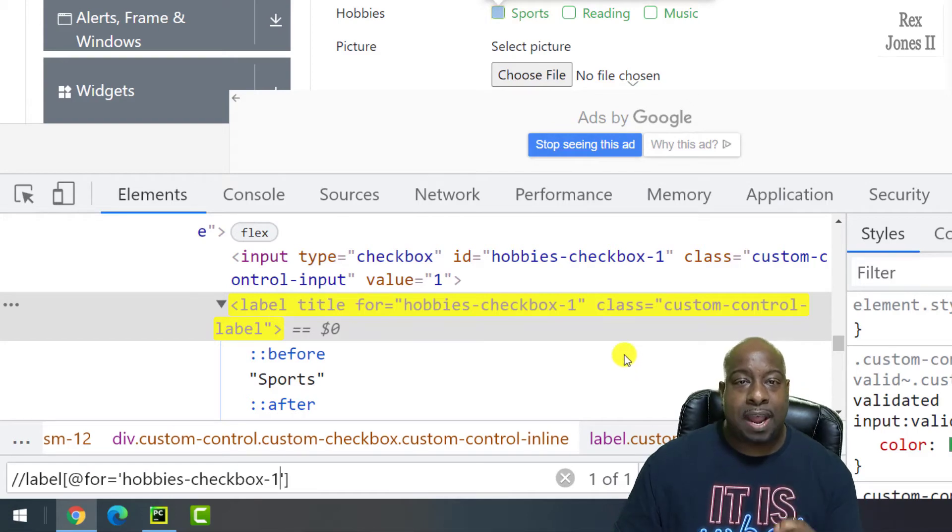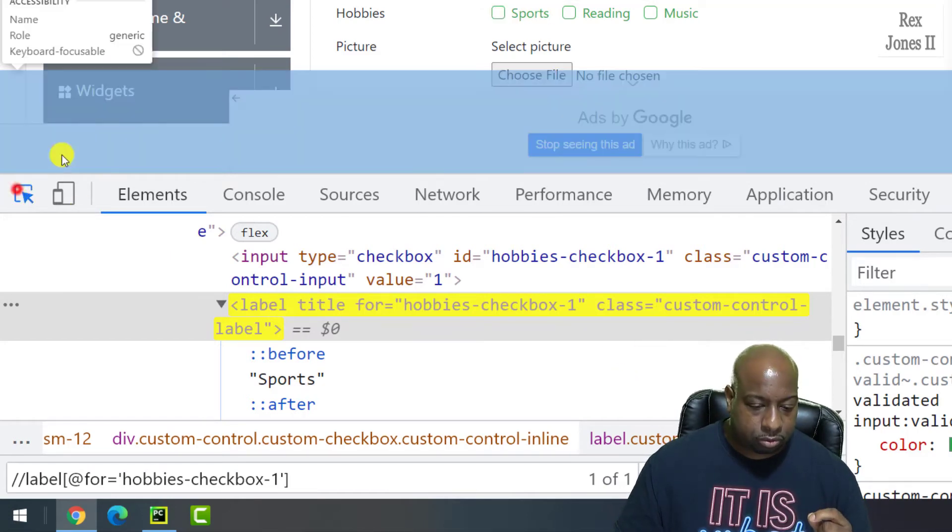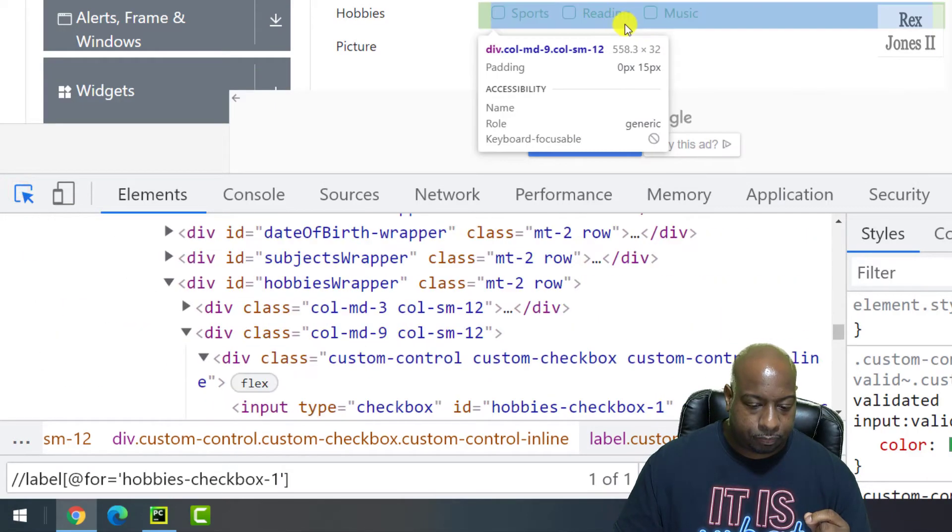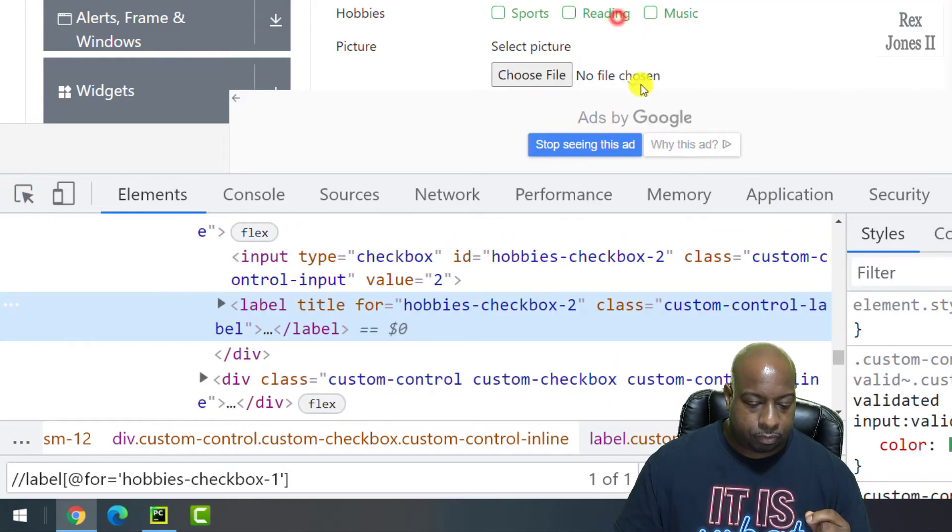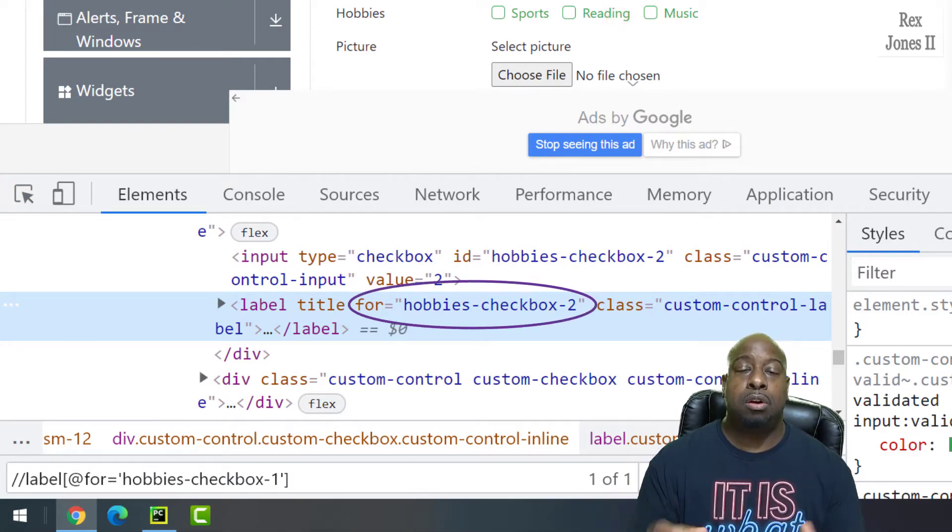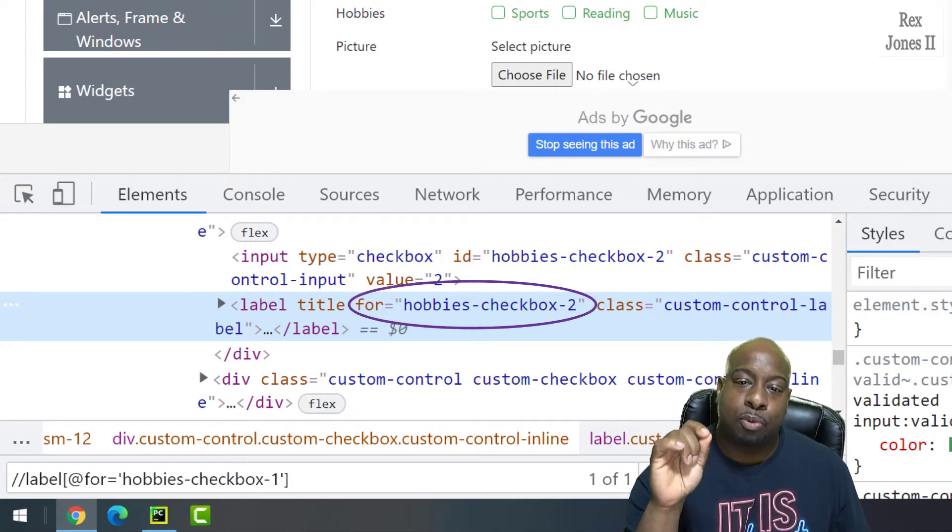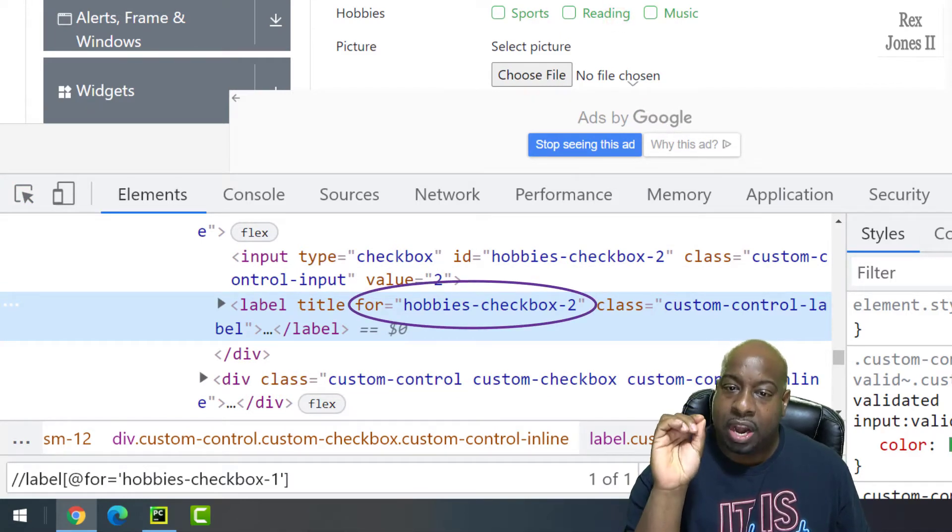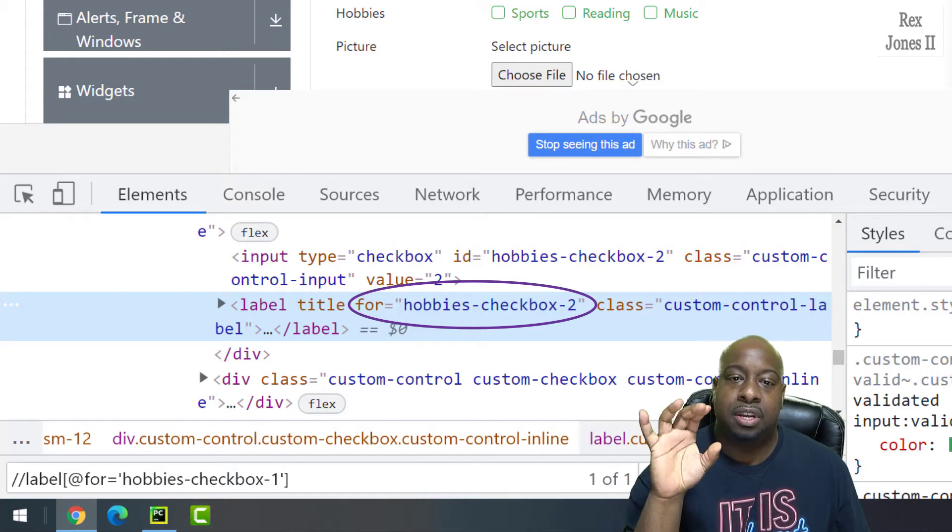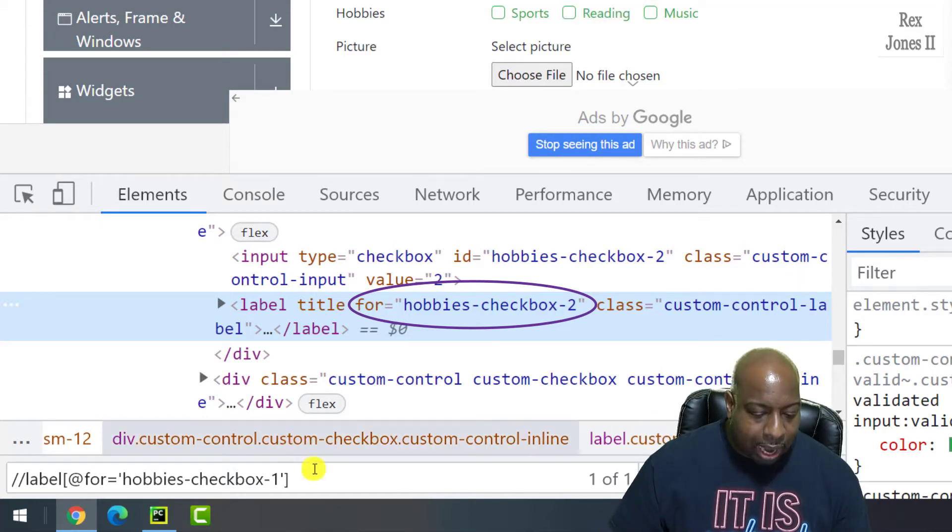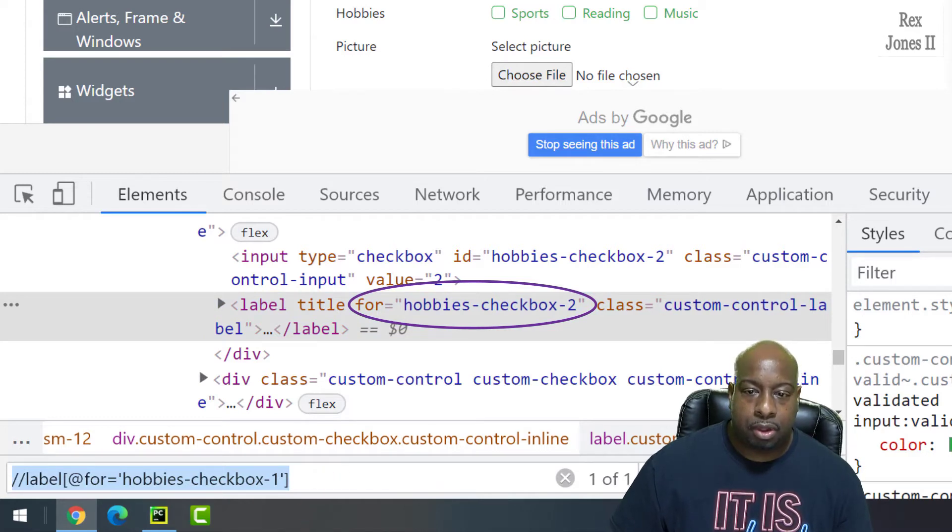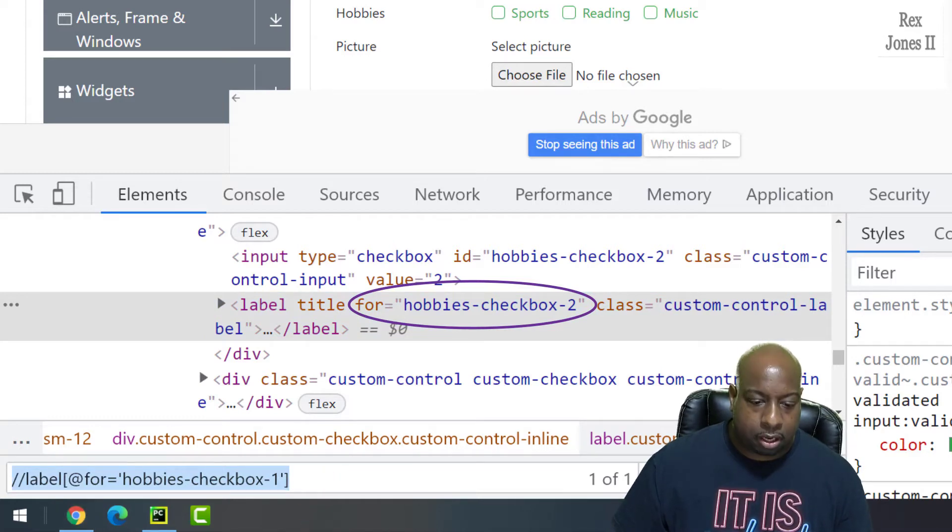Let's also inspect reading. It has a similar value as sports. The only difference is the number changed from one to two. Therefore, I will copy this value and go back to the IDE.